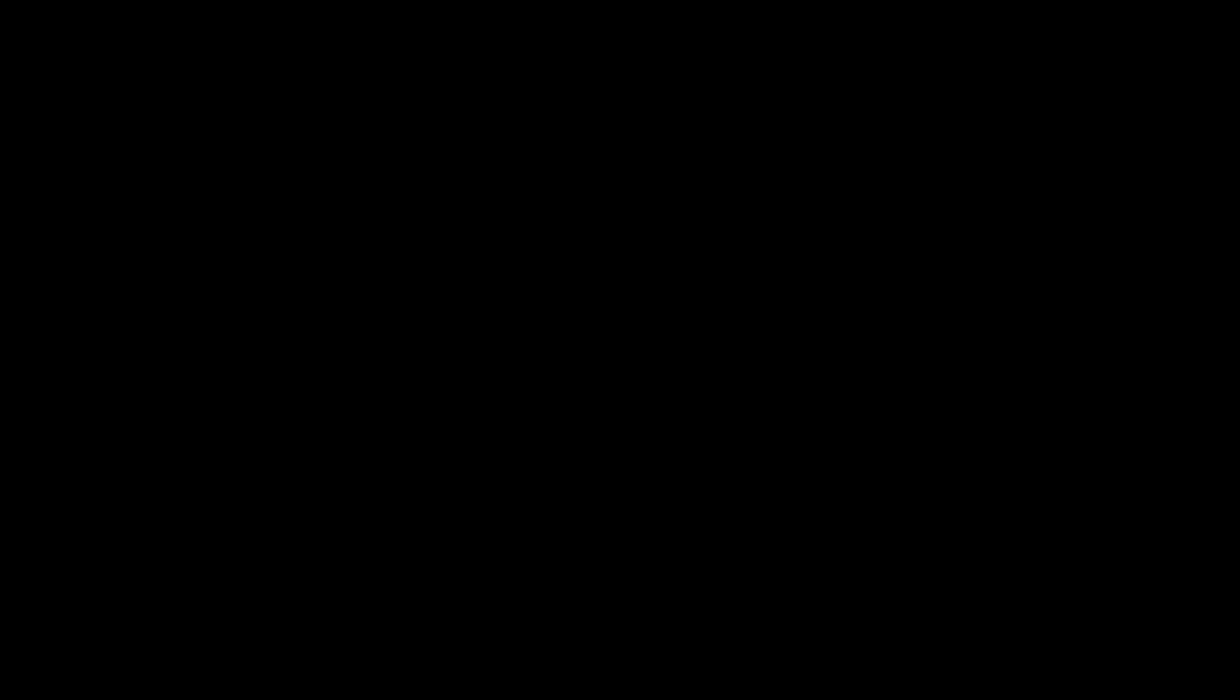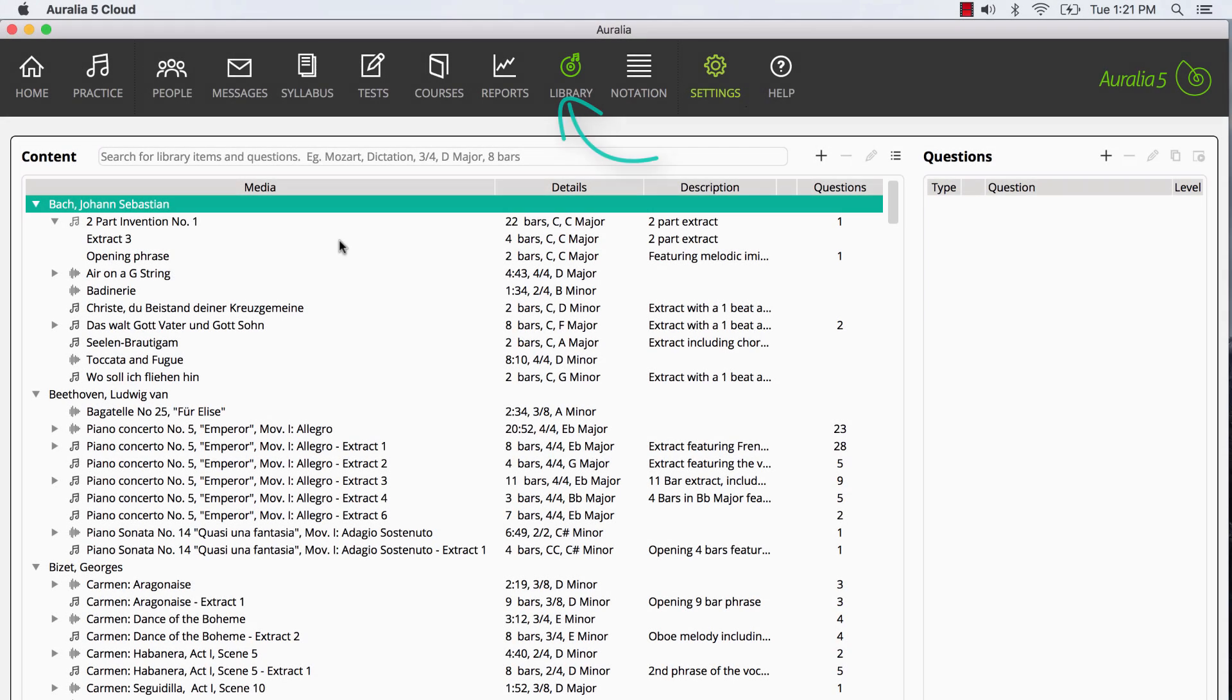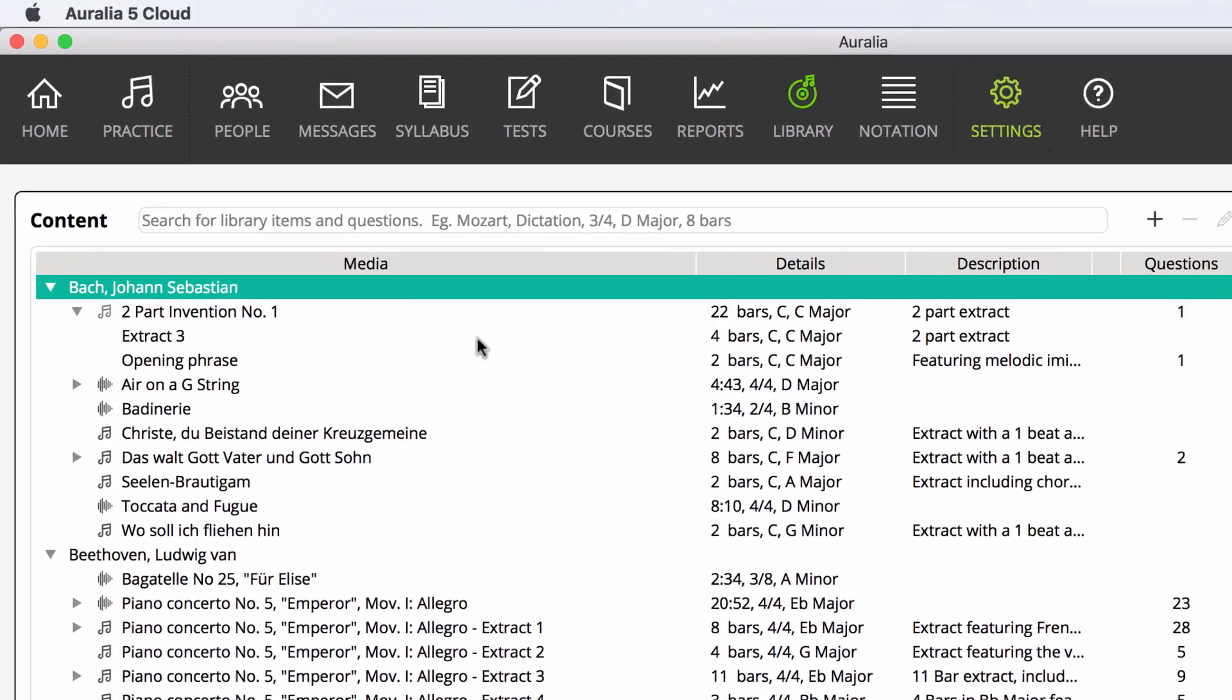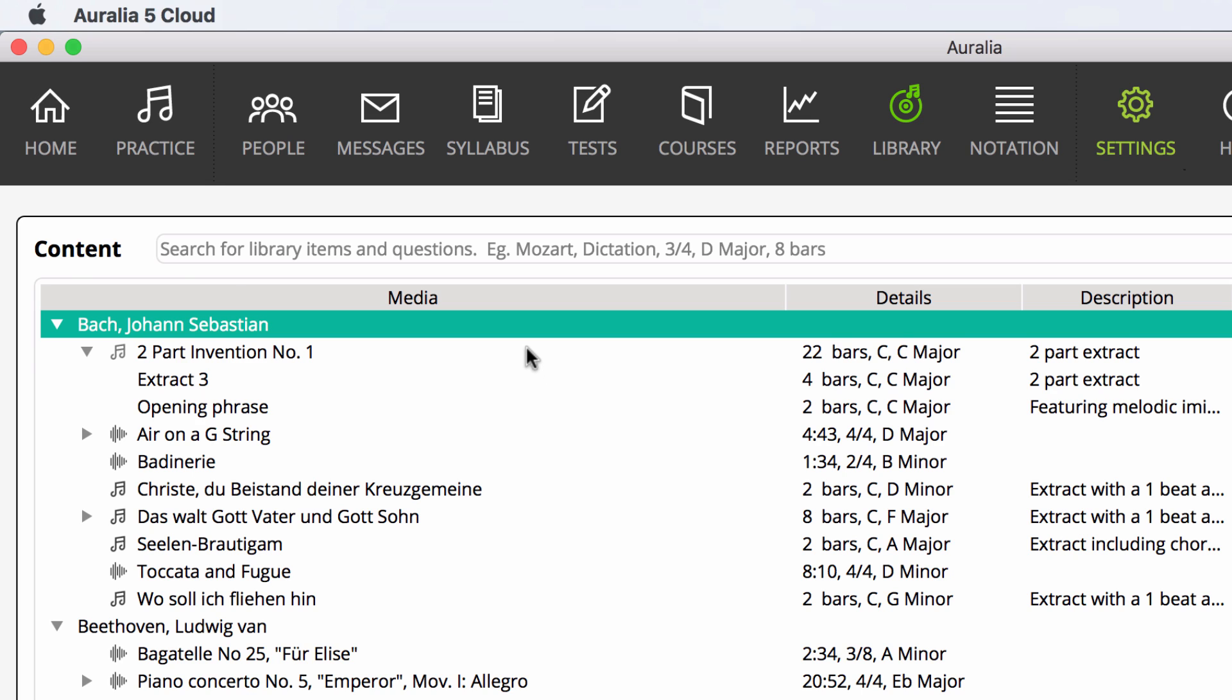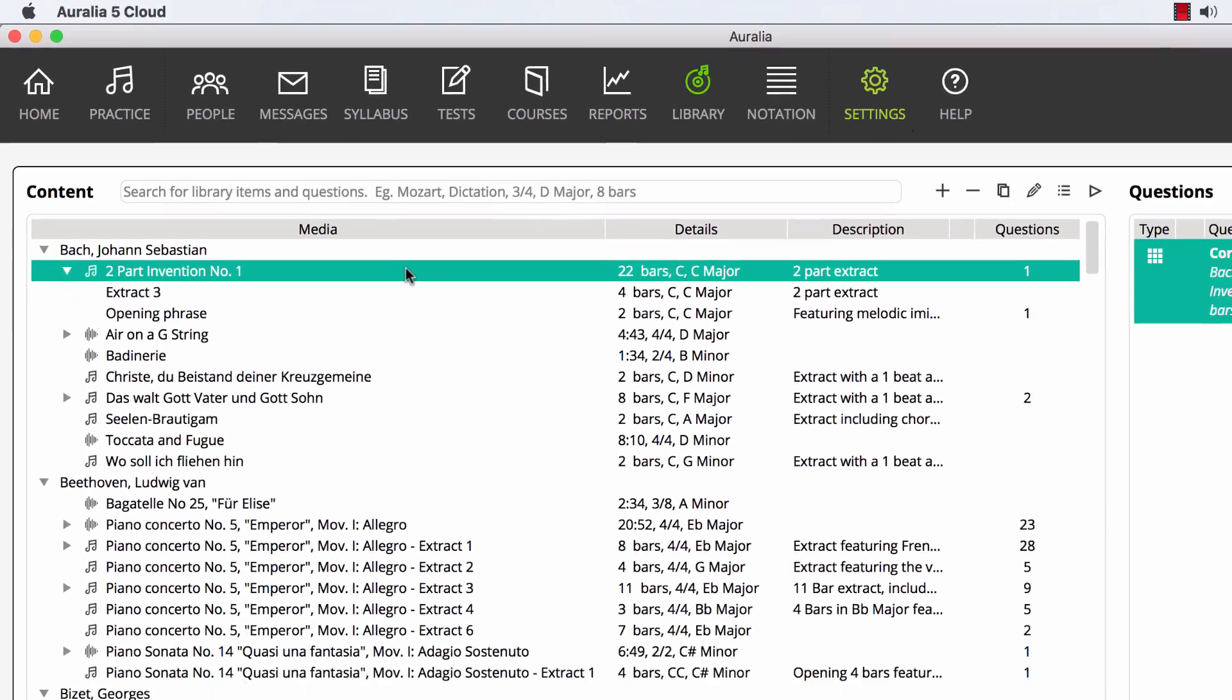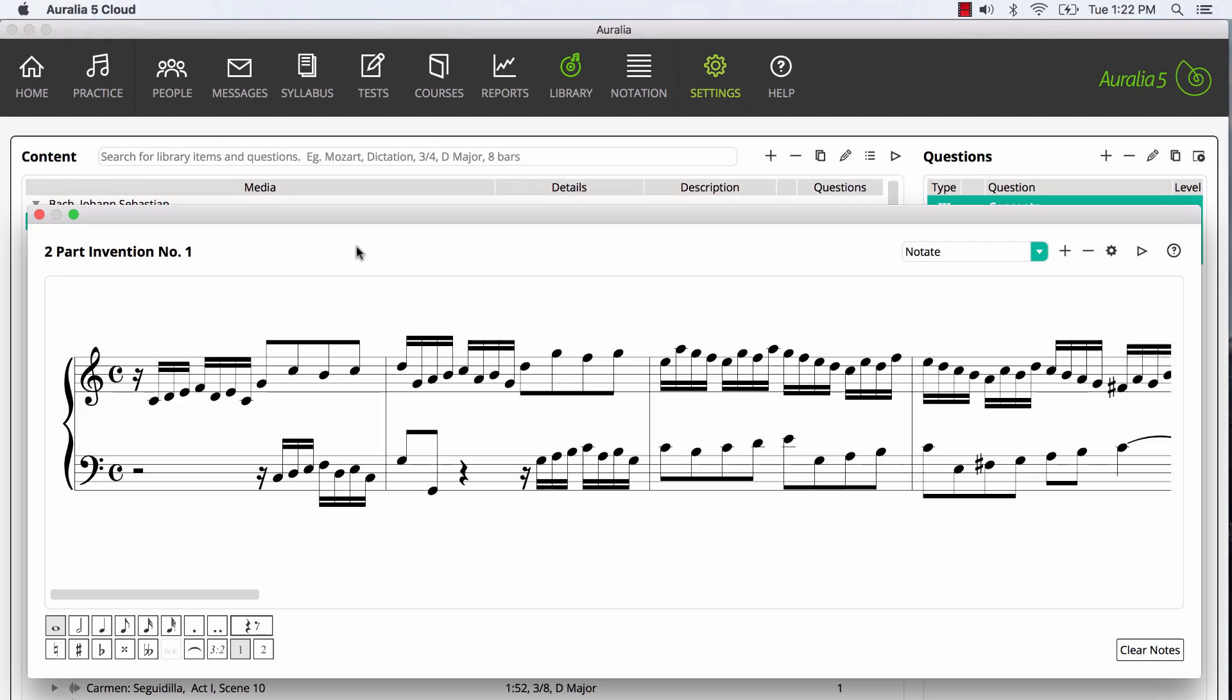Let's take a look at our library screen. On the left we have our list of composers with relevant works underneath. Looking at Bach, the first work shown is a two-part invention as a notation excerpt which we can easily view and play.